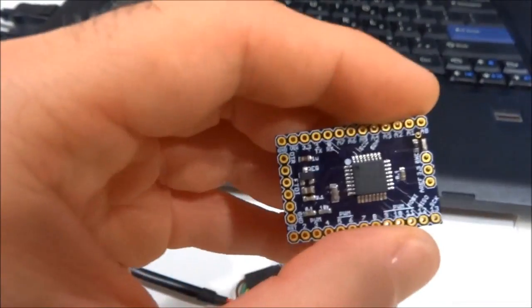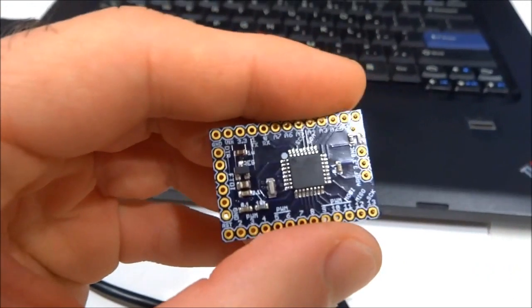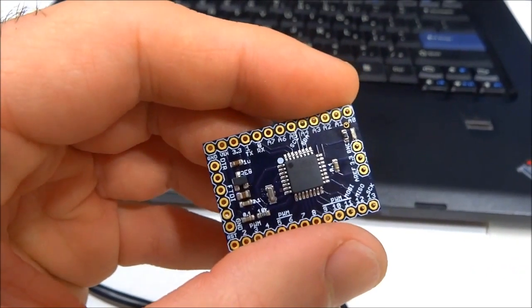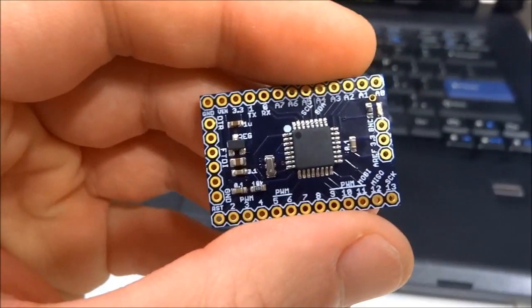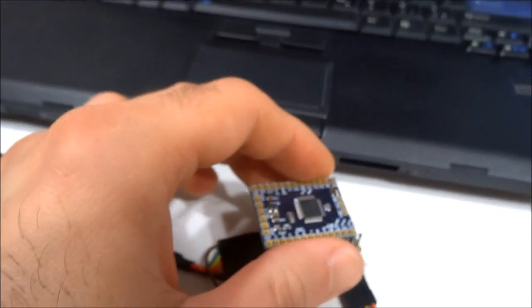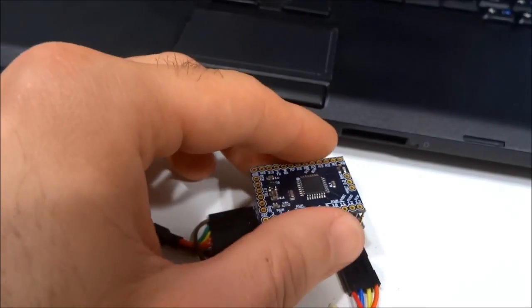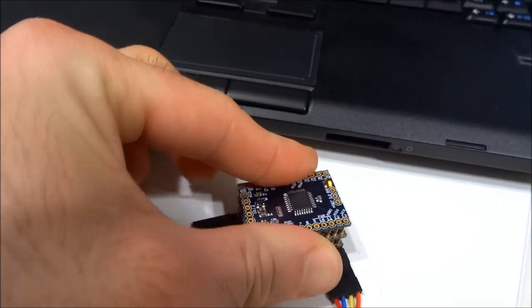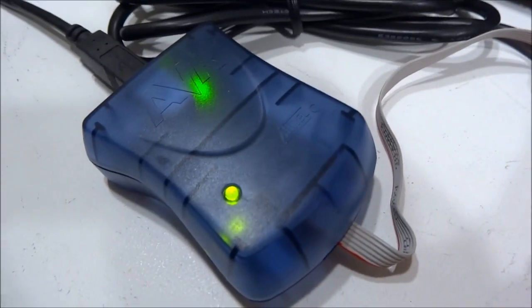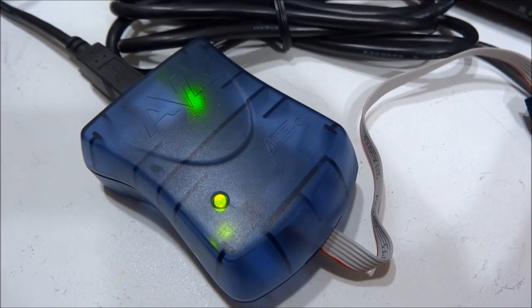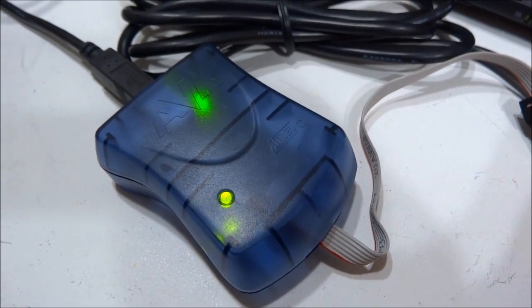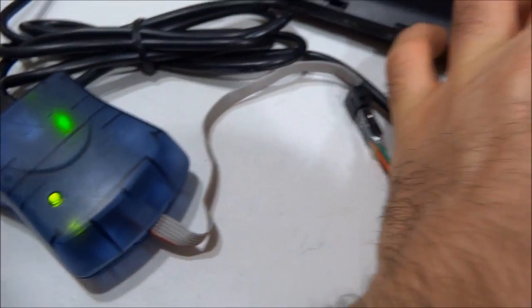I already programmed the fuses and the bootloader on this node. So what I do is I place the node here on the programmer like that. At that point the LED on the programmer goes green, telling me that everything is in good working order.